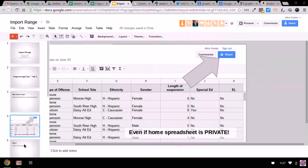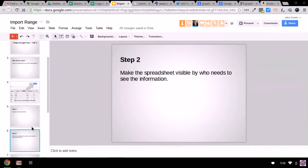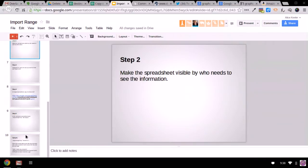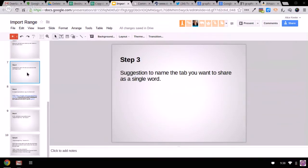So here's step one, you've got to create a new spreadsheet. Step two, you want to make the spreadsheet visible, the new spreadsheet visible to who needs to see the information. So that's either the share button where you type in your email address, or you just make it publicly visible. I'm going to need an extra minute just because of the lag. Step three, I would recommend you name the tab that you want to share, like a single word, because it's easier. You don't have to.